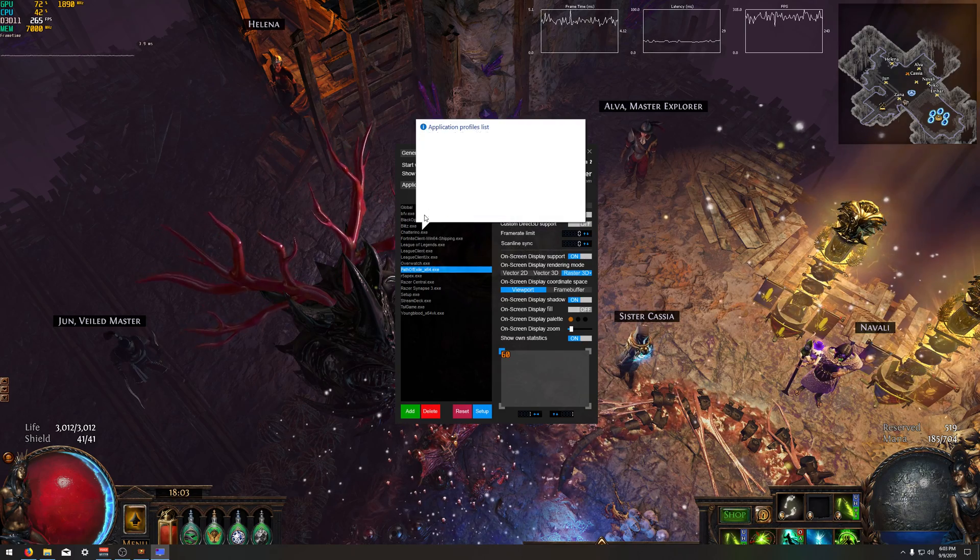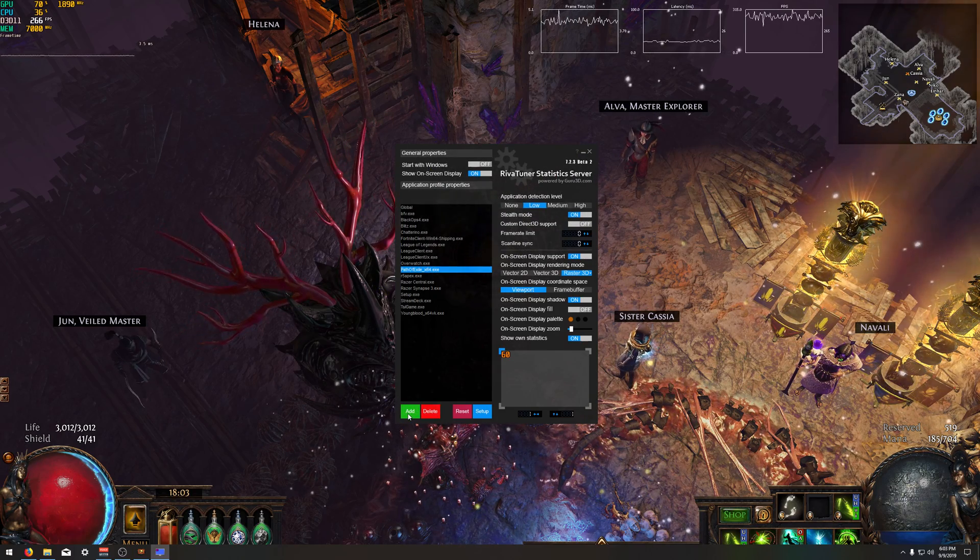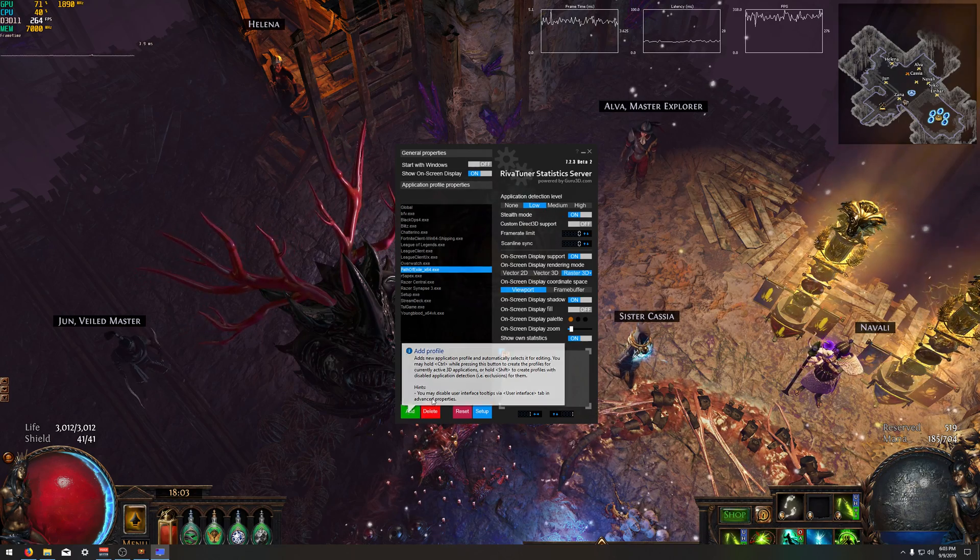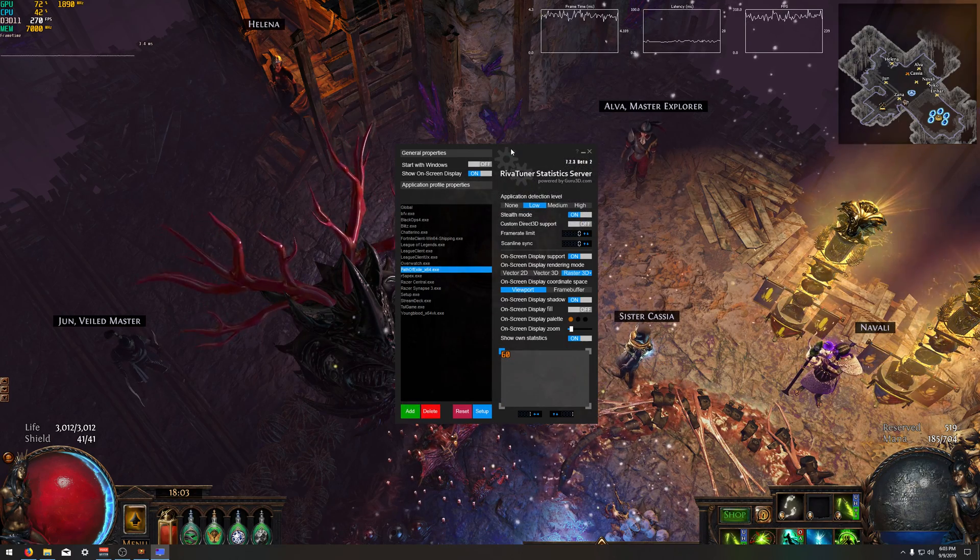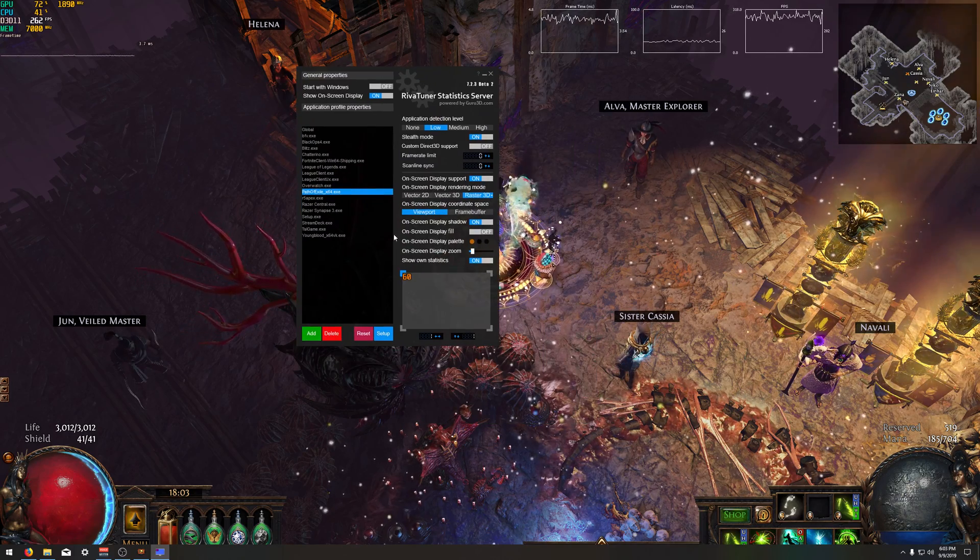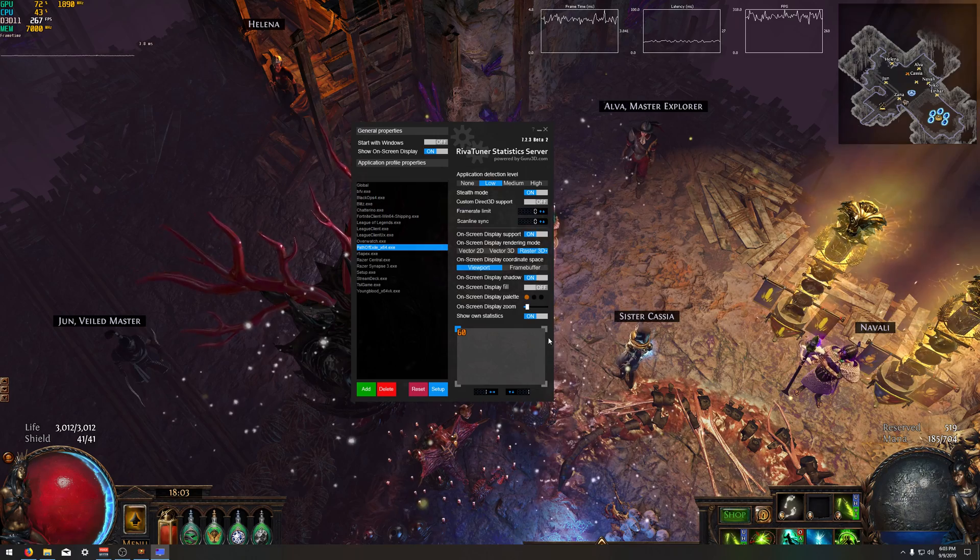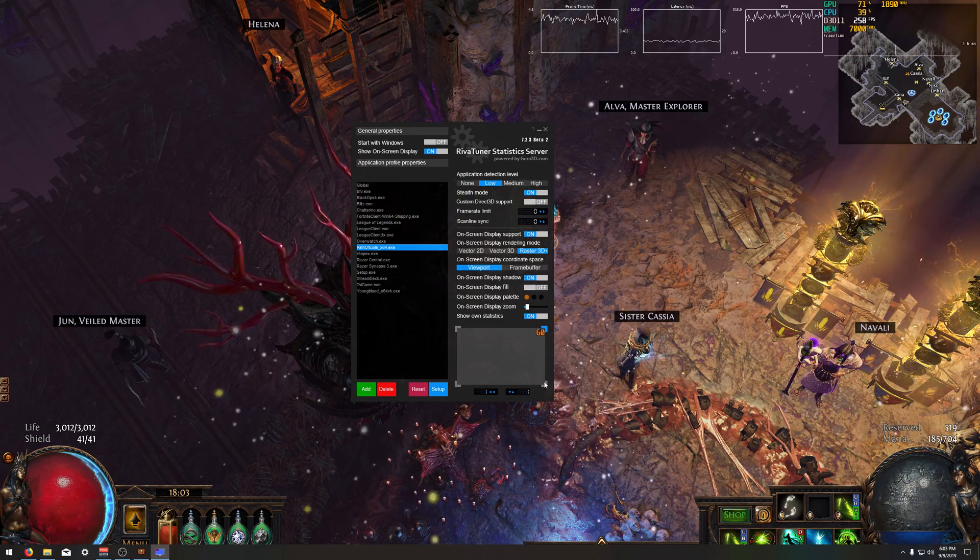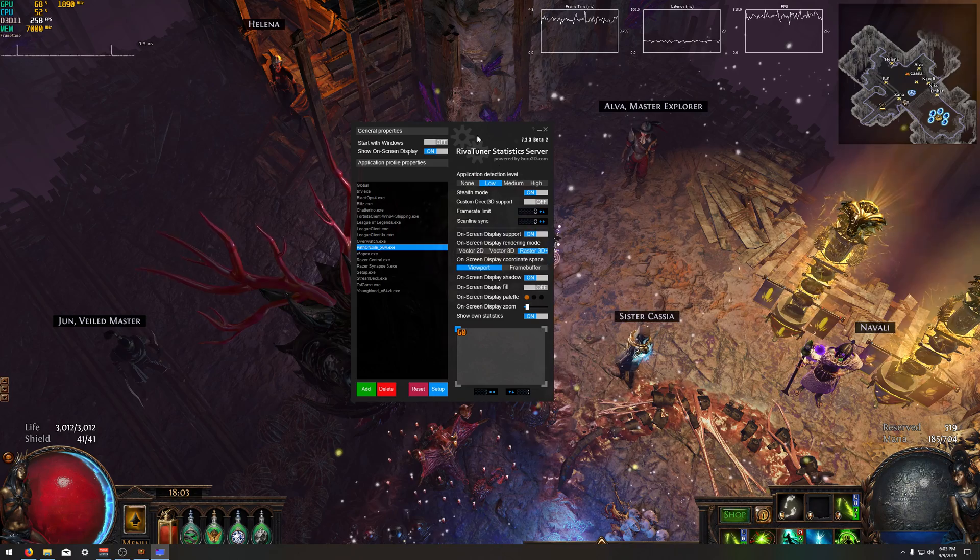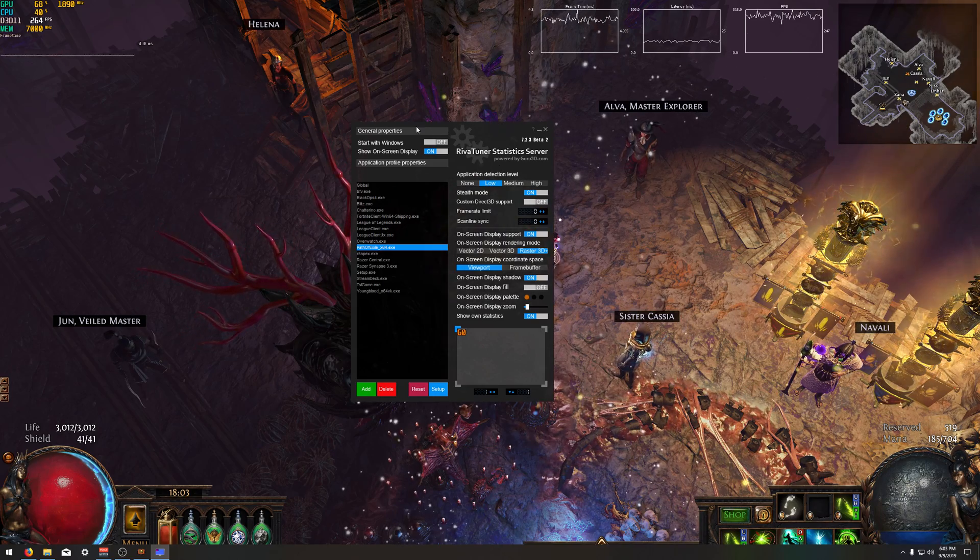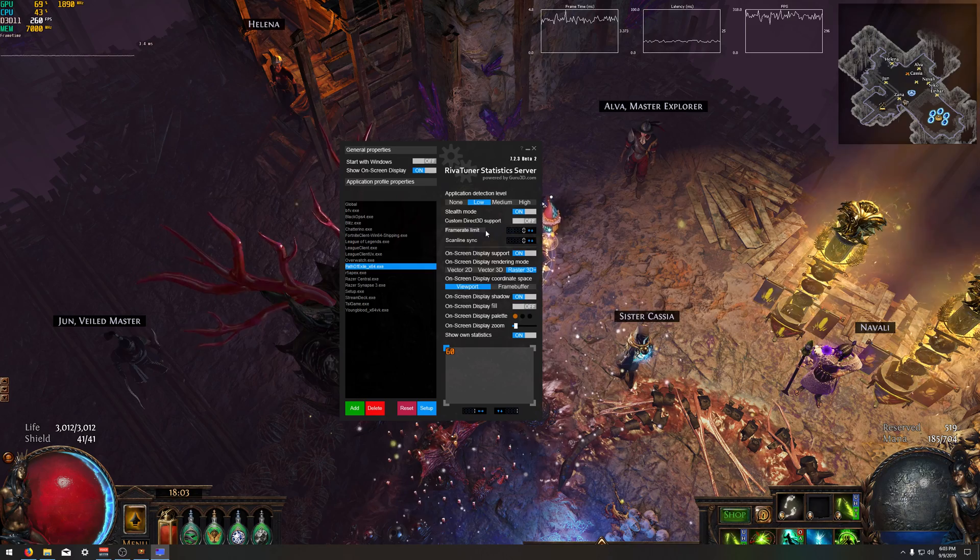I've added multiple applications. You can shift click an application when it's open to make sure Rivatuner Statistics is trying to hook into it to show you the frame rate of that program. And the main thing you want is show own statistics. Have that enabled. You can choose where you want the on-screen display to show. I like top left typically.